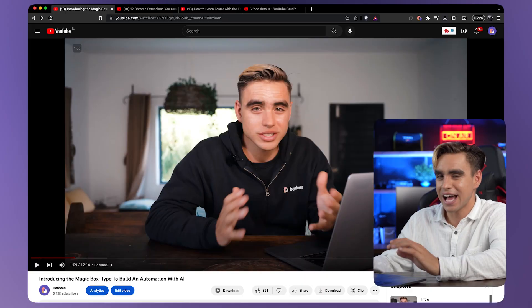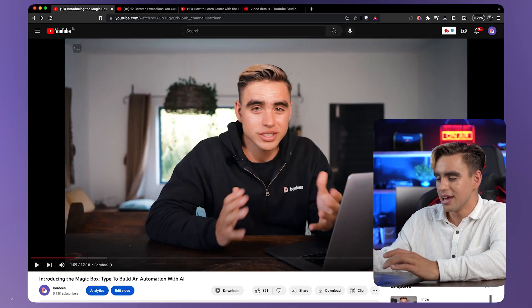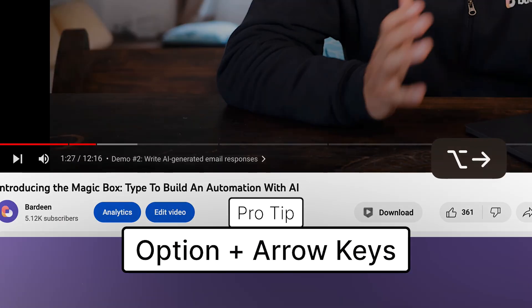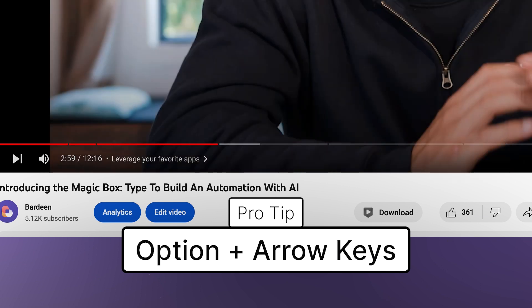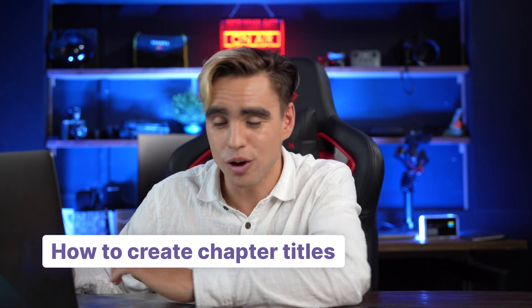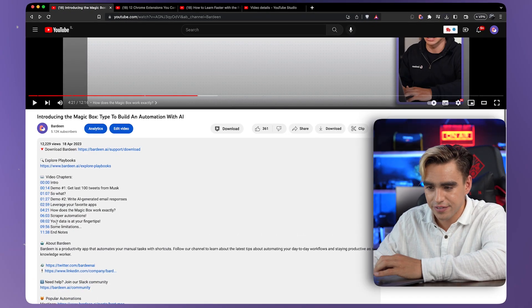Here's a little hack that almost nobody knows about: if you click Option and the arrow keys, you can go to the next chapter or to the previous chapter. Now let's go ahead and create our chapter titles.